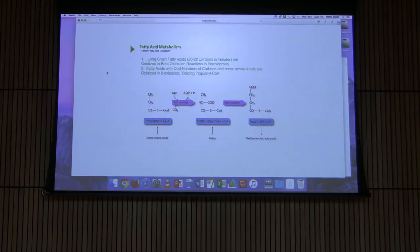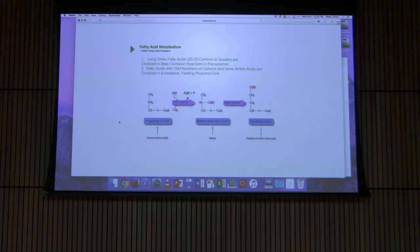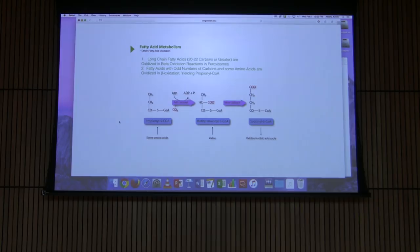In propionyl-CoA metabolism, we have a three-carbon intermediate being processed into a four-carbon intermediate, succinyl-CoA, that can be used in the citric acid cycle. Beta oxidation will not work on propionyl-CoA — the enzymes won't recognize that three-carbon piece. The logical thing would be to take carbon dioxide and attach it to the end of the molecule to make succinyl-CoA, but the cell actually doesn't do that.